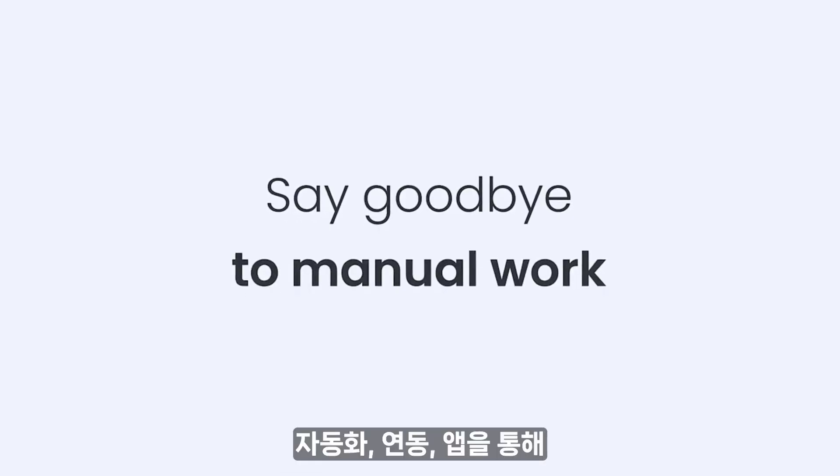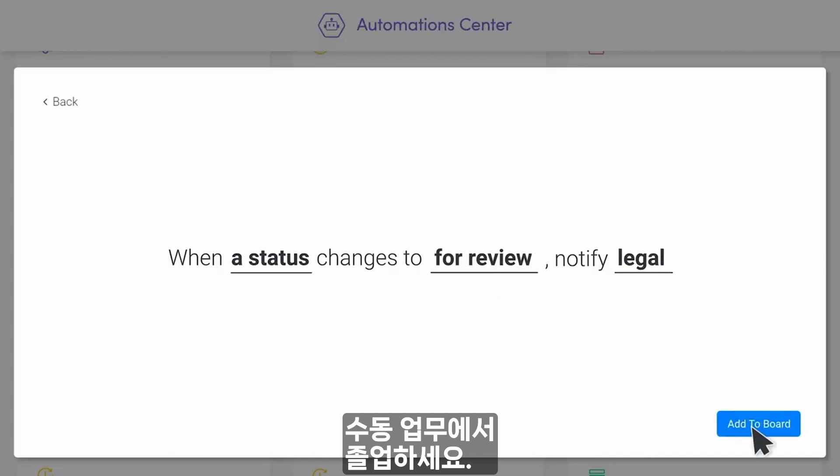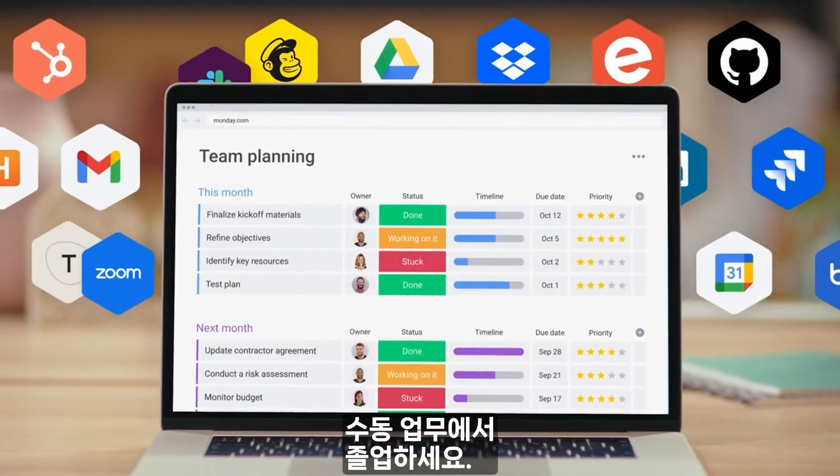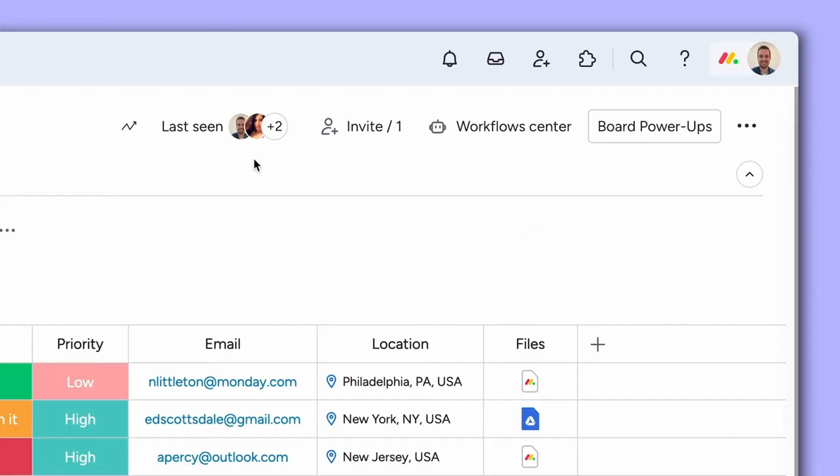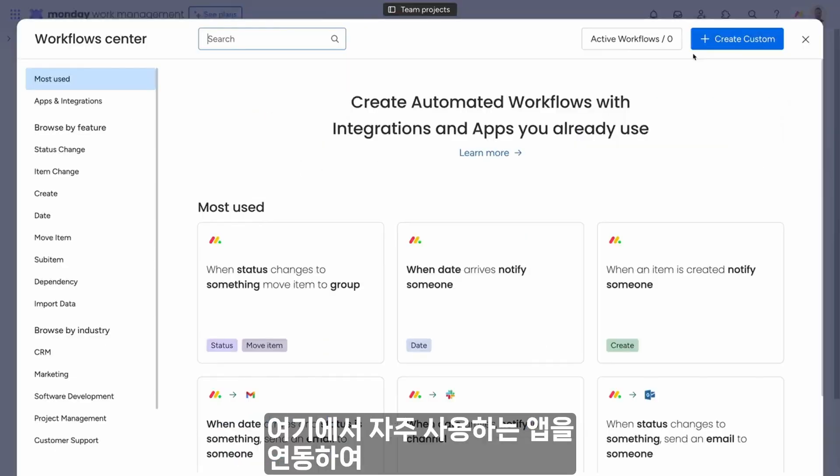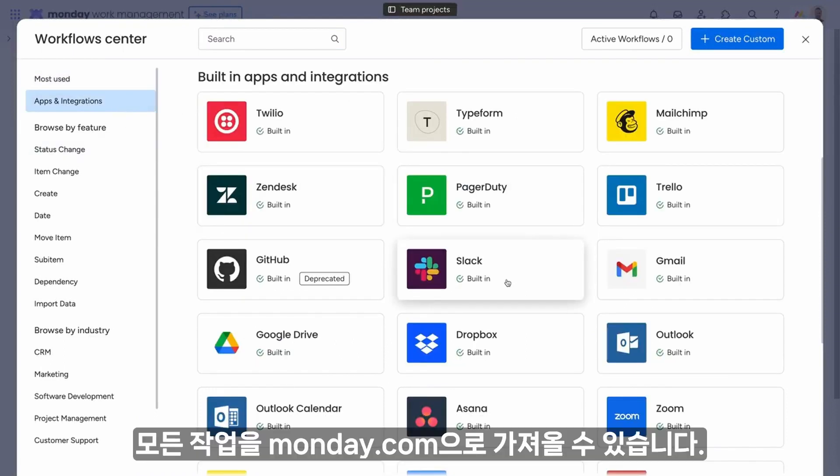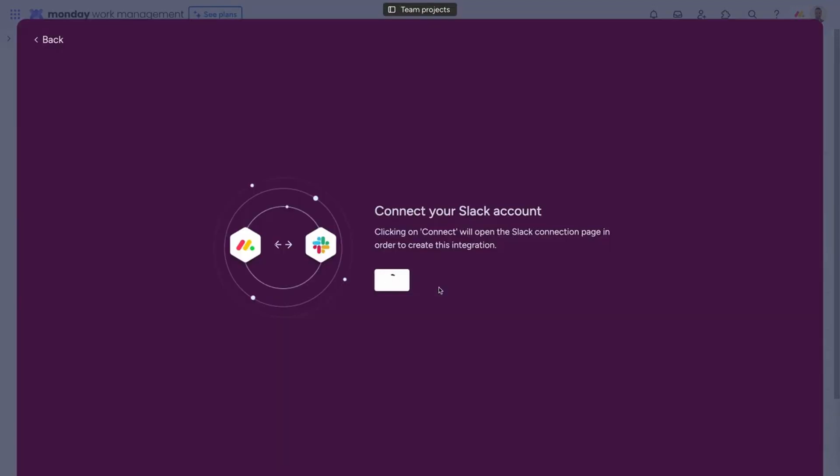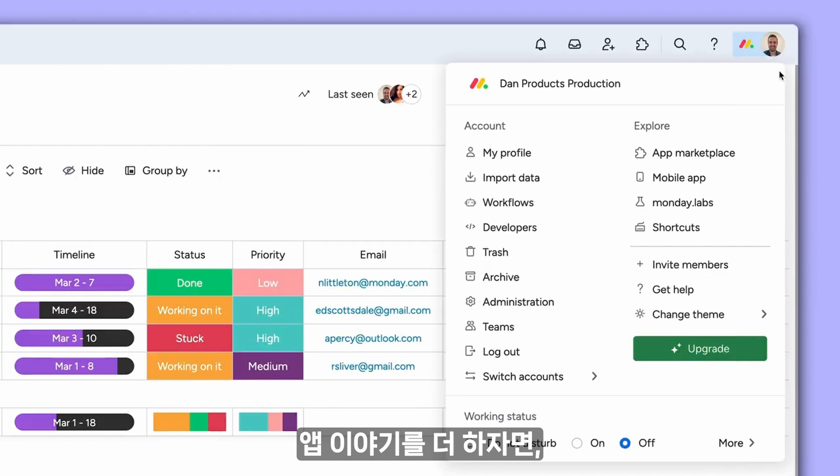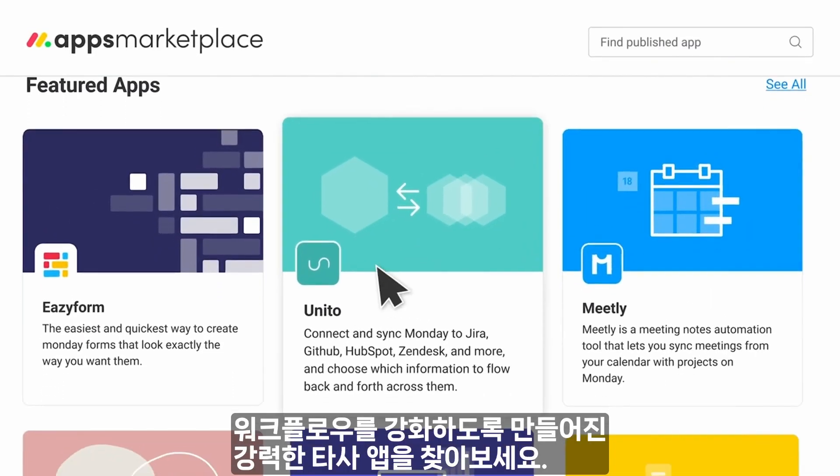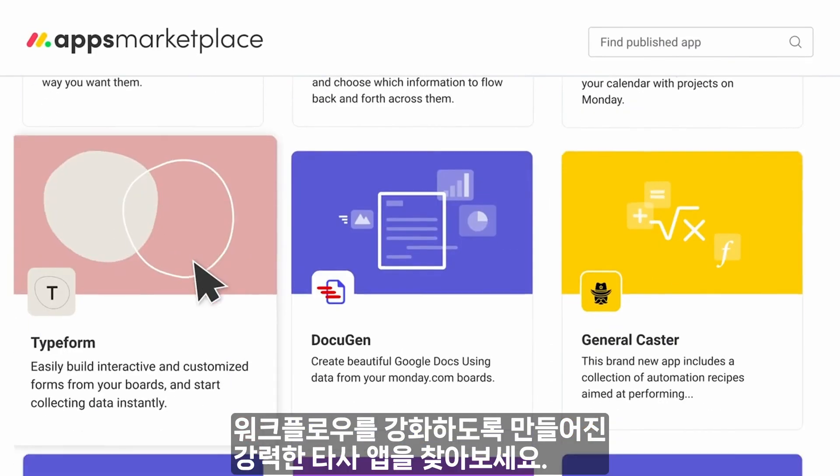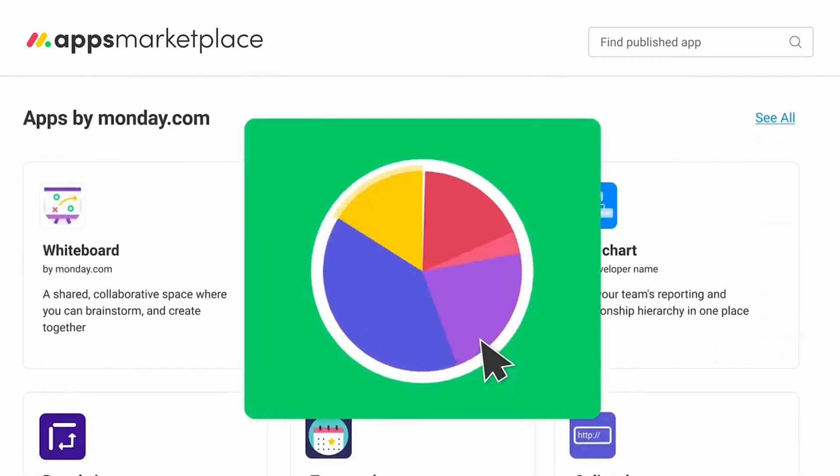Say goodbye to manual work with automations, integrations, and apps. Here, you can integrate with your favorite apps to bring all of your work into Monday.com. Speaking of apps, check out the Apps Marketplace to find powerful third-party apps designed to supercharge your workflow.